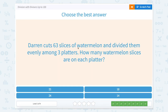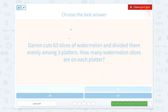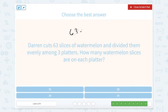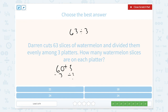Darren cuts 63 slices of watermelon and divides them evenly among three platters. How many watermelon slices are on each platter? So we can take 63 and divide it by 3. Let's split this up into 60 plus 3. We're going to divide each one by 3. So 60 divided by 3: looking at 6 tens divided by 3 gives 2 tens, which is 20. And 3 divided by 3 is 1. So 20 plus 1 is 21.